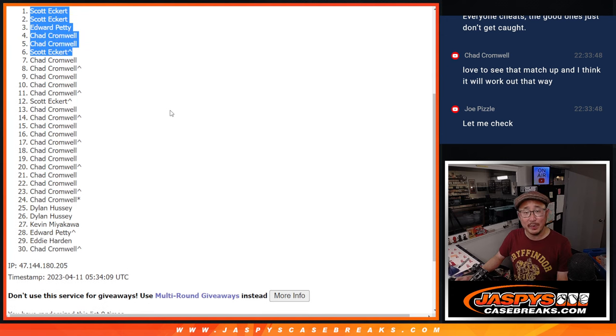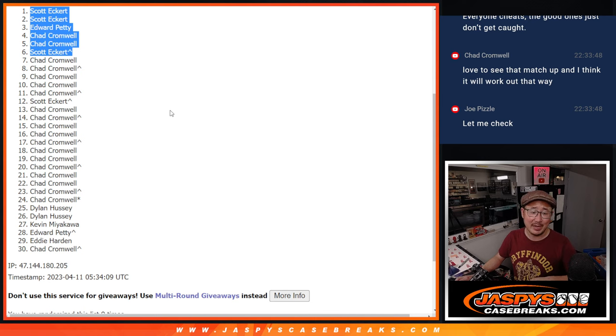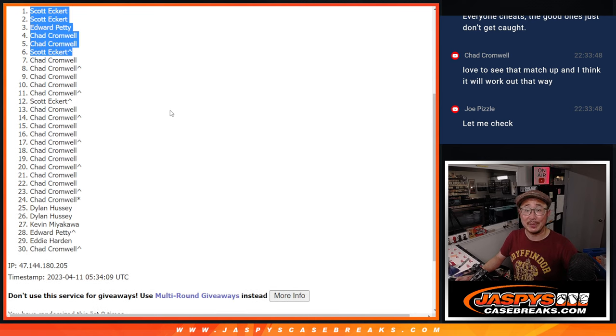Tomorrow, we should be able to do that Mixer. I think we've got some full spots left and the last filler. So look out for that. Manana. JaskiesCaseBreaks.com. Thanks, everybody.